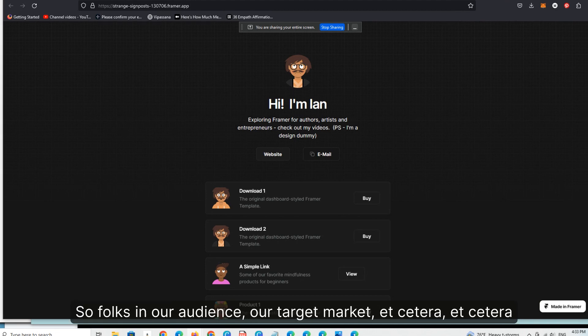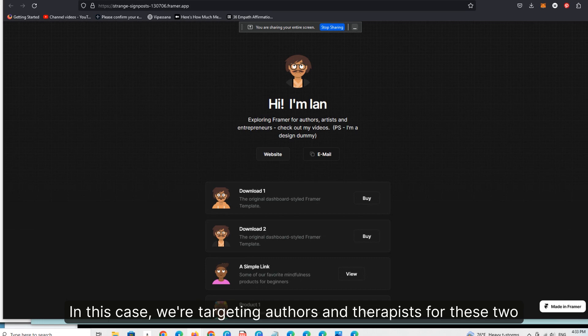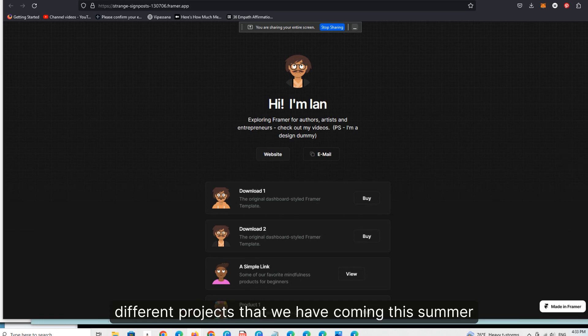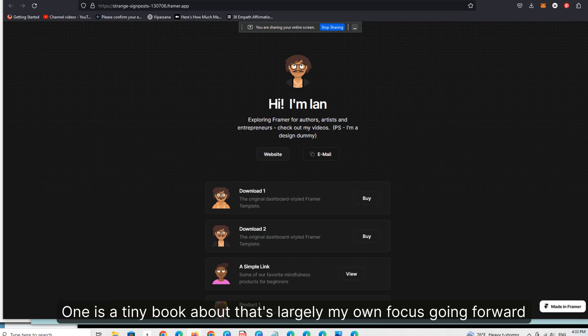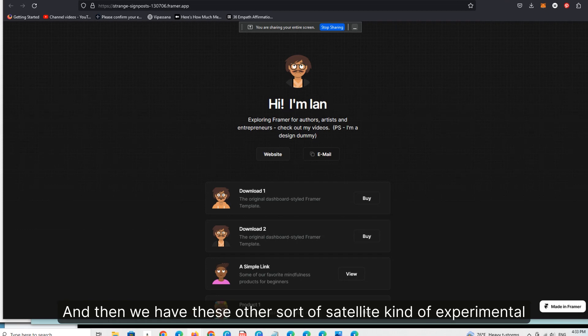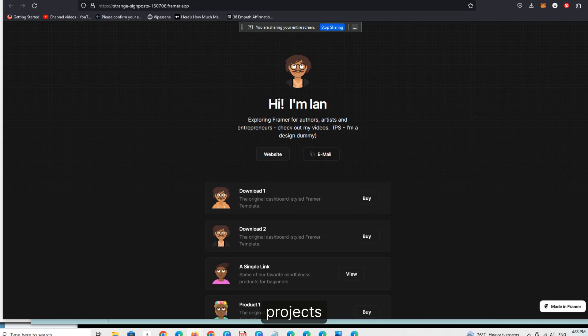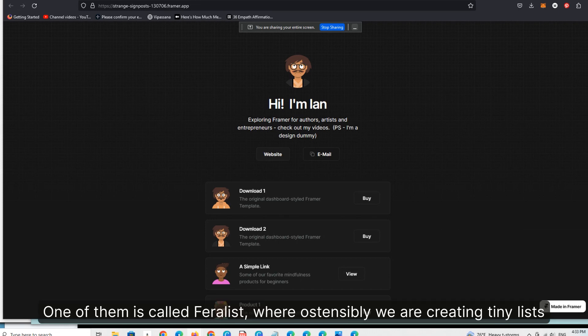So folks in our audience, our target market. In this case, we're targeting authors and therapists for these two different projects we have coming this summer. One is a Tiny Book About dot com — that's largely my own focus going forward. And then we have these other satellite, kind of experimental projects. One of them is called Theralist.